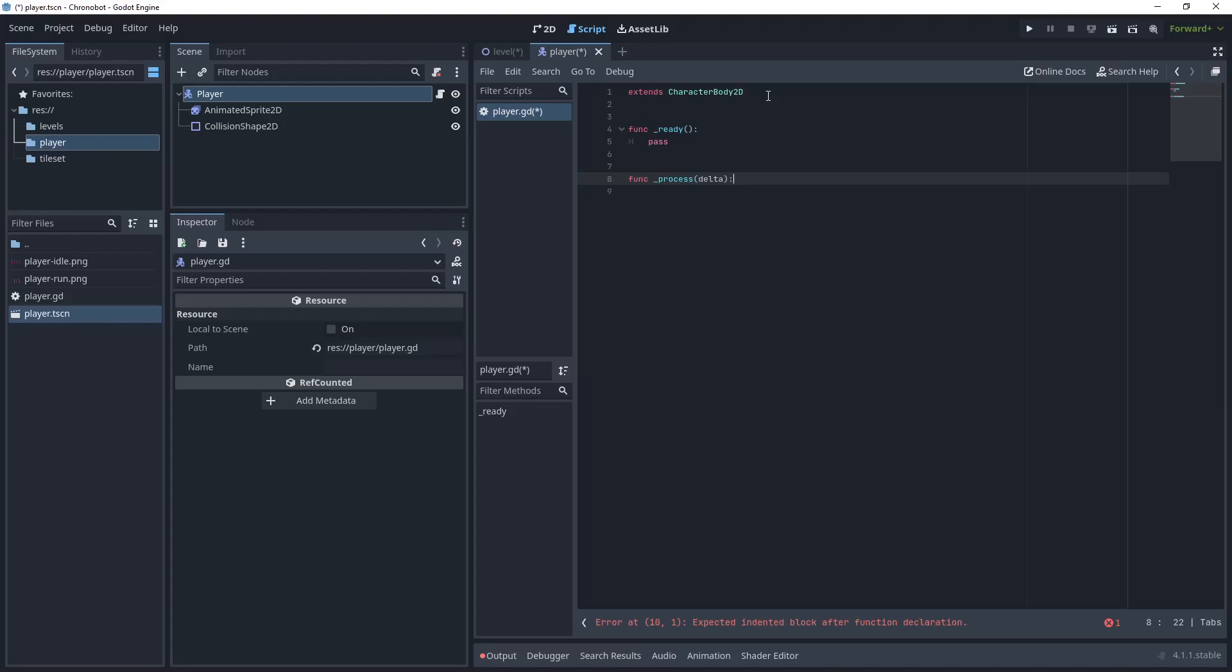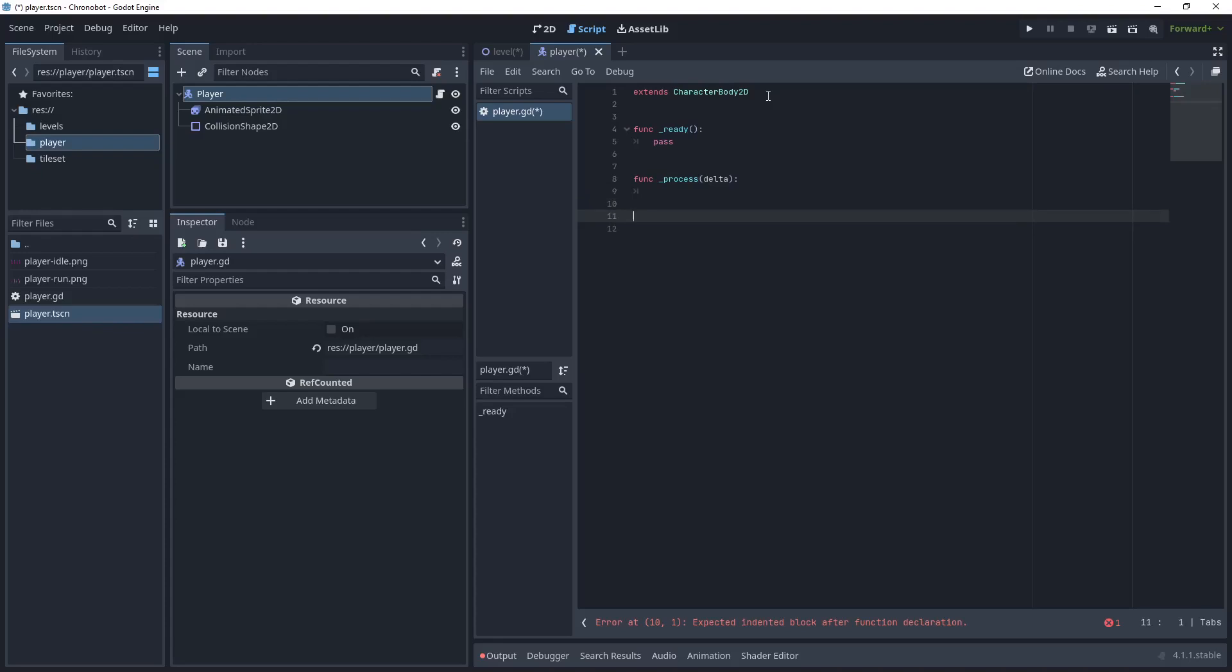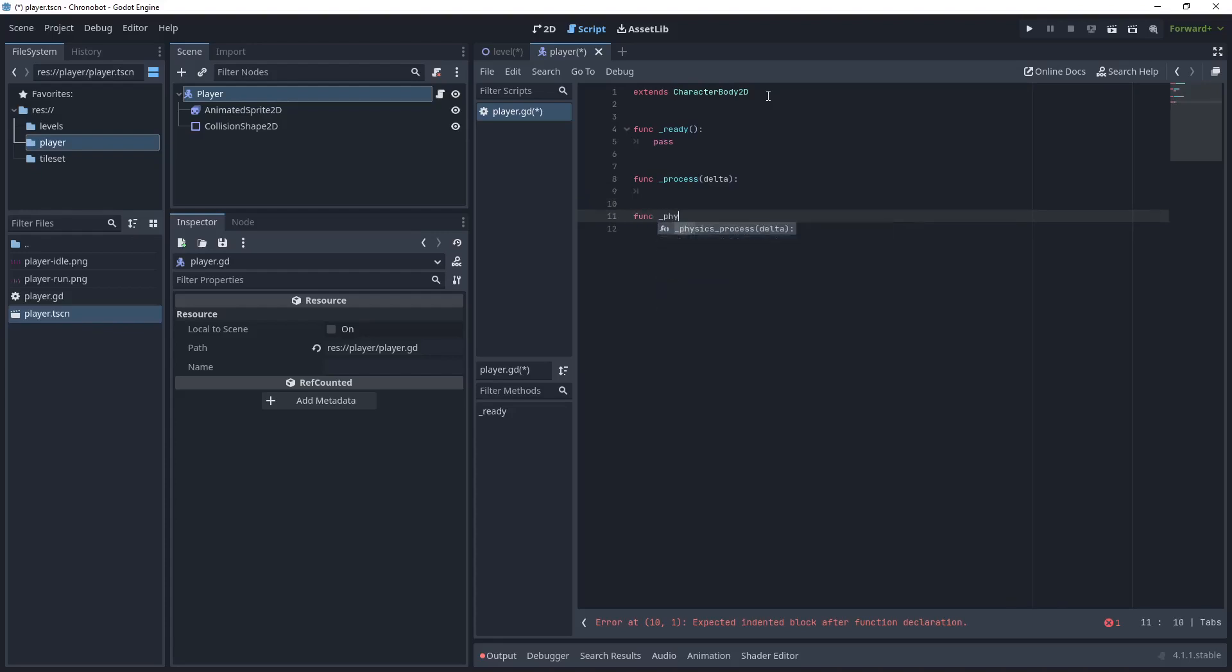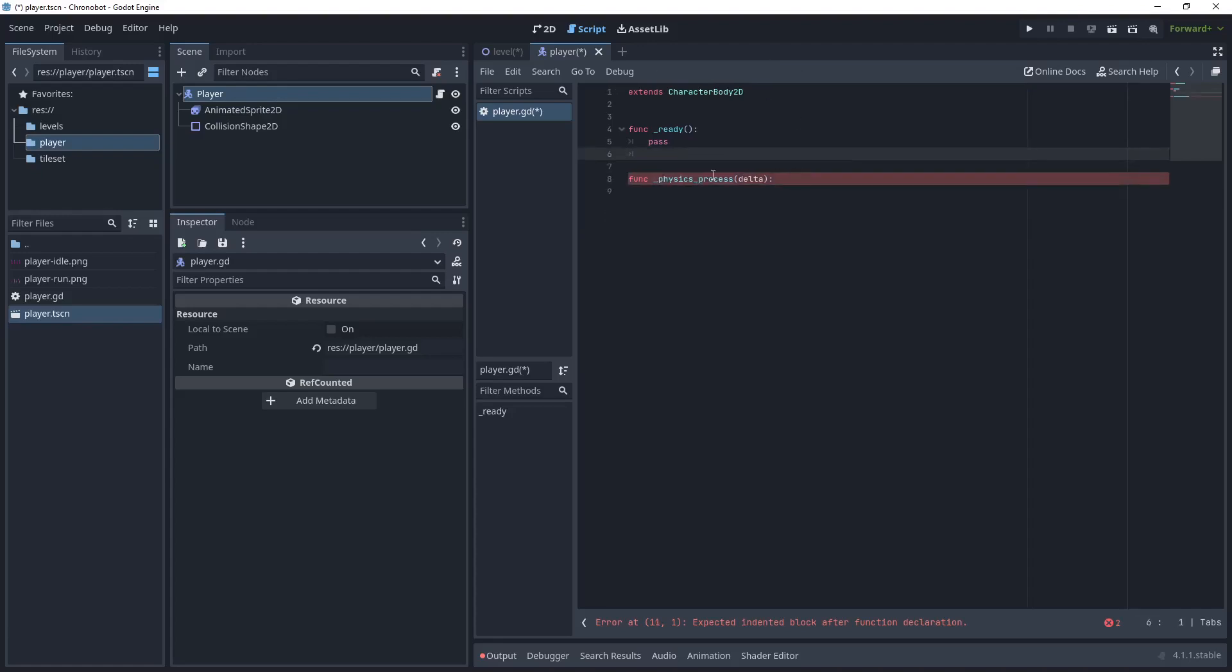But because we are creating an animated character and we have movement and things that are affected by physics, what we want is a different method, and that is function physics_process. Remove this function for now because we don't need it.